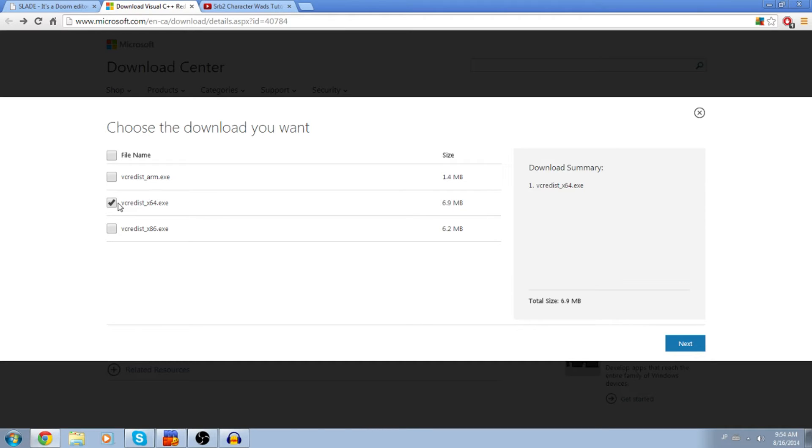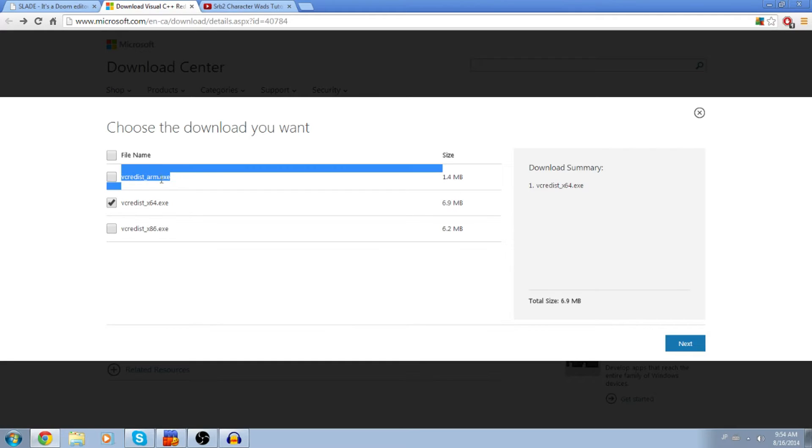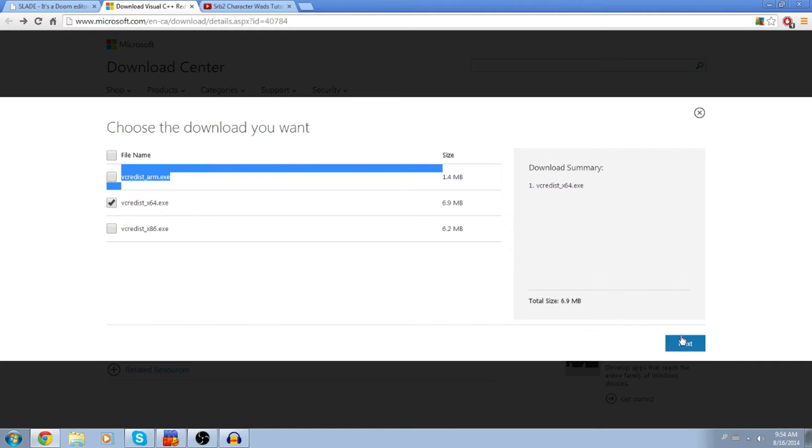If you have a 16-bit computer, you use this. If you have a 32-bit computer, you use this. This one does not matter to us right now. I have a 16-bit computer, so that's the one I am going to be downloading.